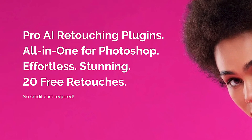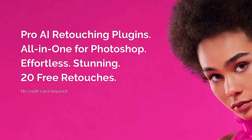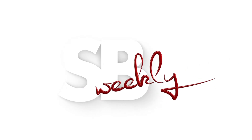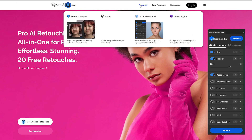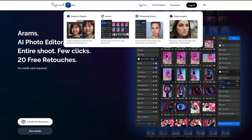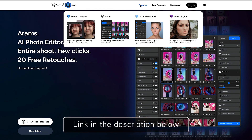As if the internet is not talking about AI enough. Hey everyone, Stefan here. I hope you're doing well. In previous videos I have shown you how I use the plugins from Retouch for Me to shave off a good amount of retouching time thanks to AI.